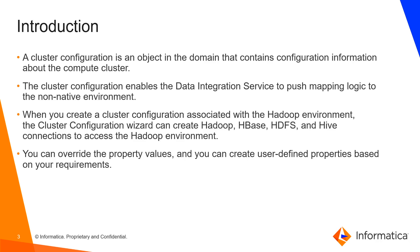A cluster configuration object is an object in the domain that contains configuration information about the compute cluster. This CCO can be used to push the mapping logic to the Hadoop cluster in the non-native environment like Spark and Blaze.